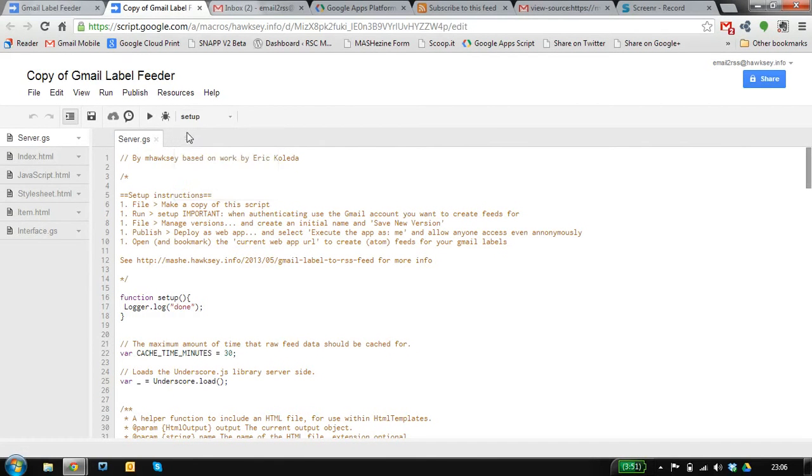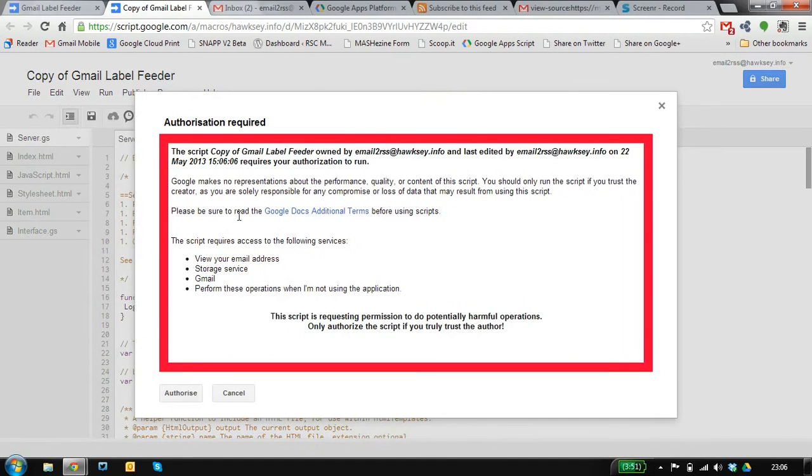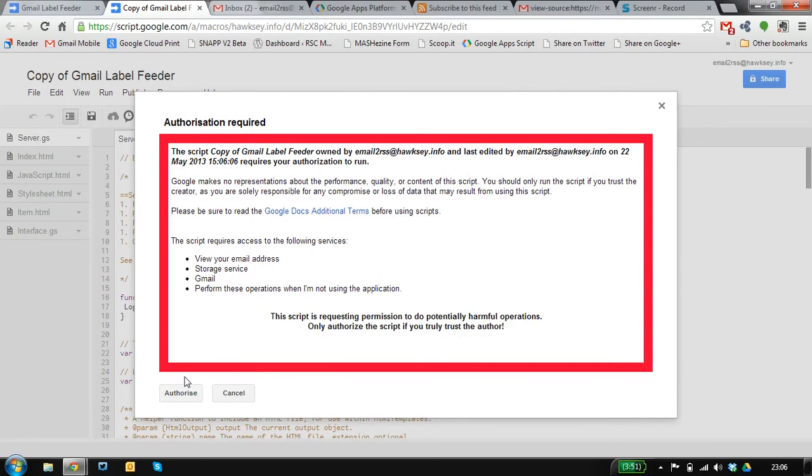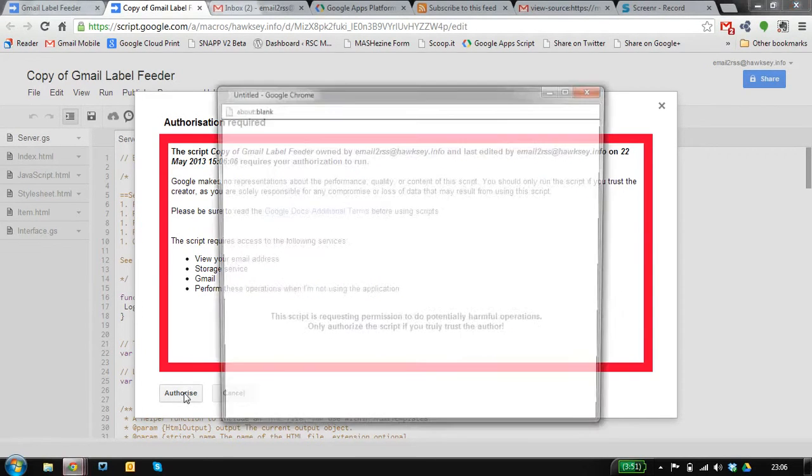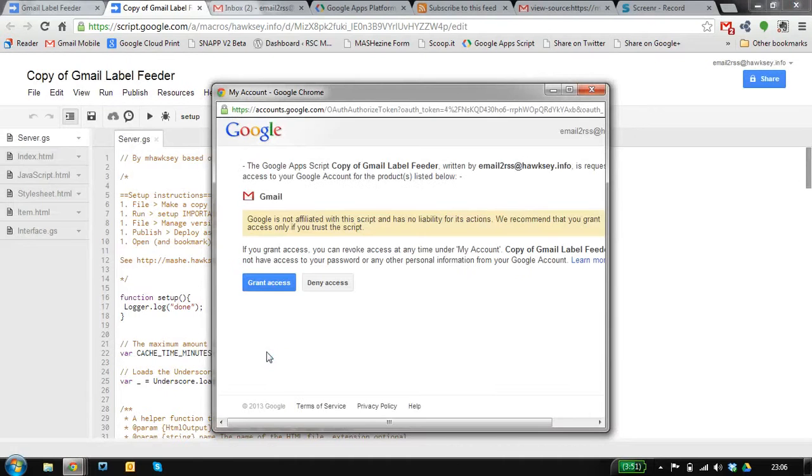We've made the copy. We need to run the setup which will trigger the authentication. This is authorizing the application to access your email account. You can revoke this at any time, it's your copy.